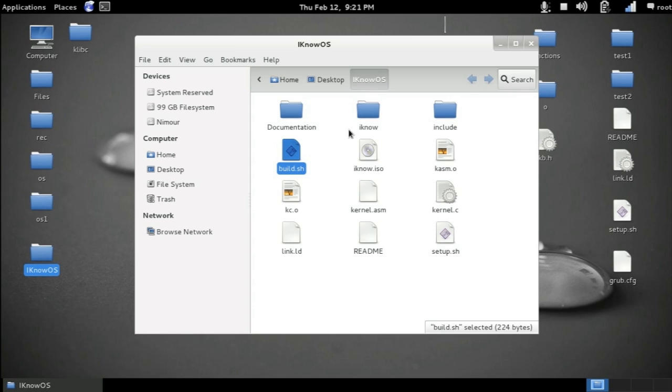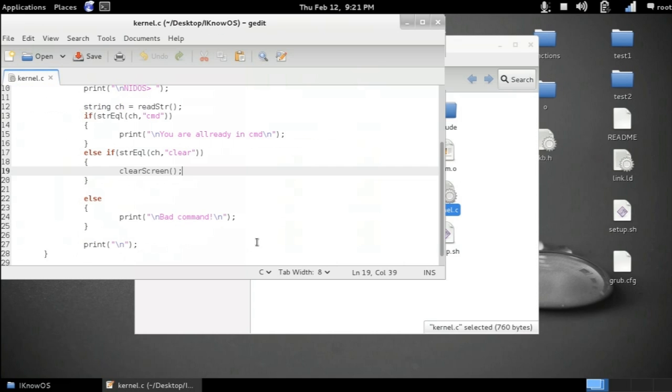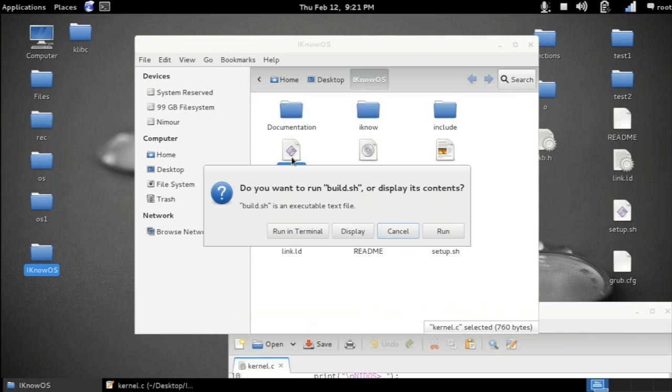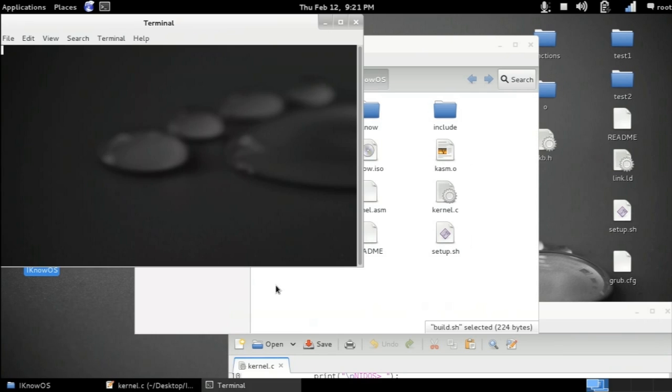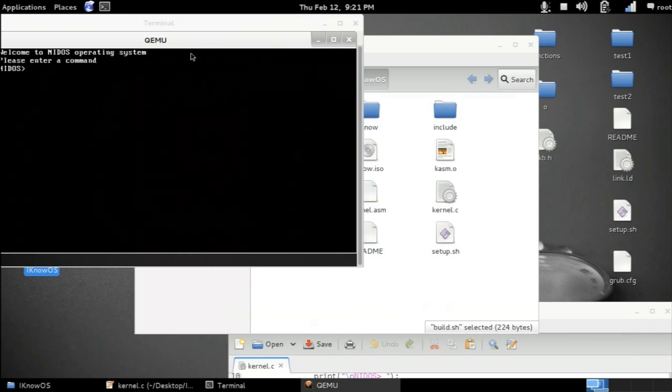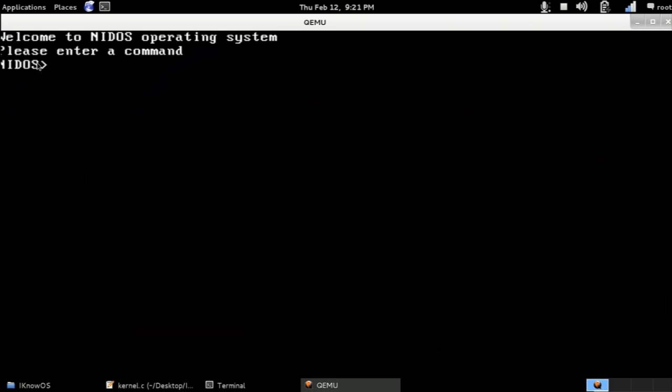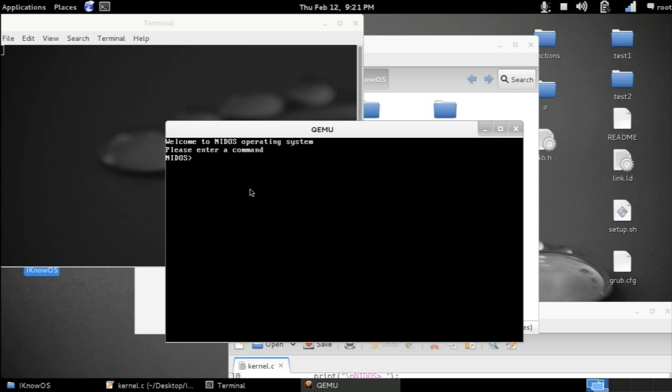First let me show you what we will end up with in the end of the tutorial. So go to kernel.c and open it up and also go to build.sh and execute it. You can see here that it says welcome to NIDAS operating system. Please enter a command NIDAS.